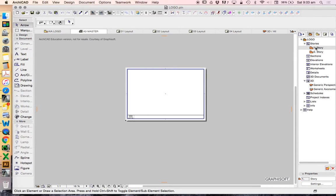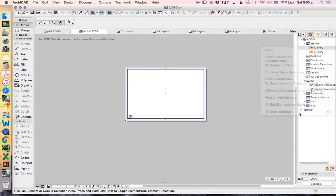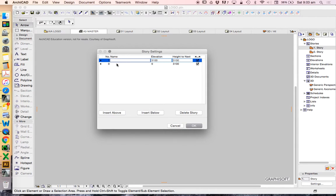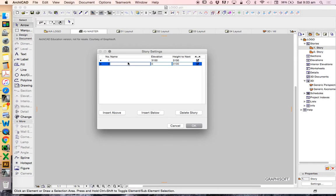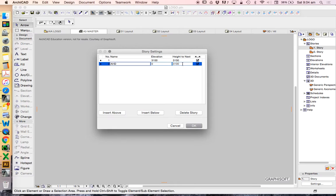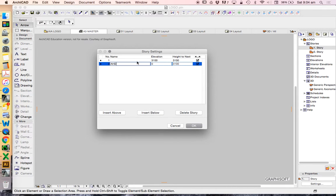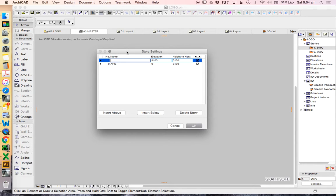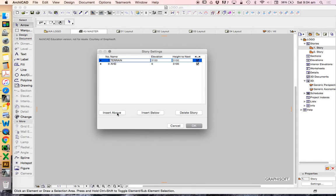Under stories, if we click on story settings, what we want to do is create some background information to help build this model. We would normally start from the ground up literally, and so this first story we'll call it AHD, Australian Height Datum, and we're going to base this on the real height levels of our site. Normally then above this, I'd create a story called Terrain, and this is where I'd place my ground, place my site, and in ArchiCAD we call this a mesh.